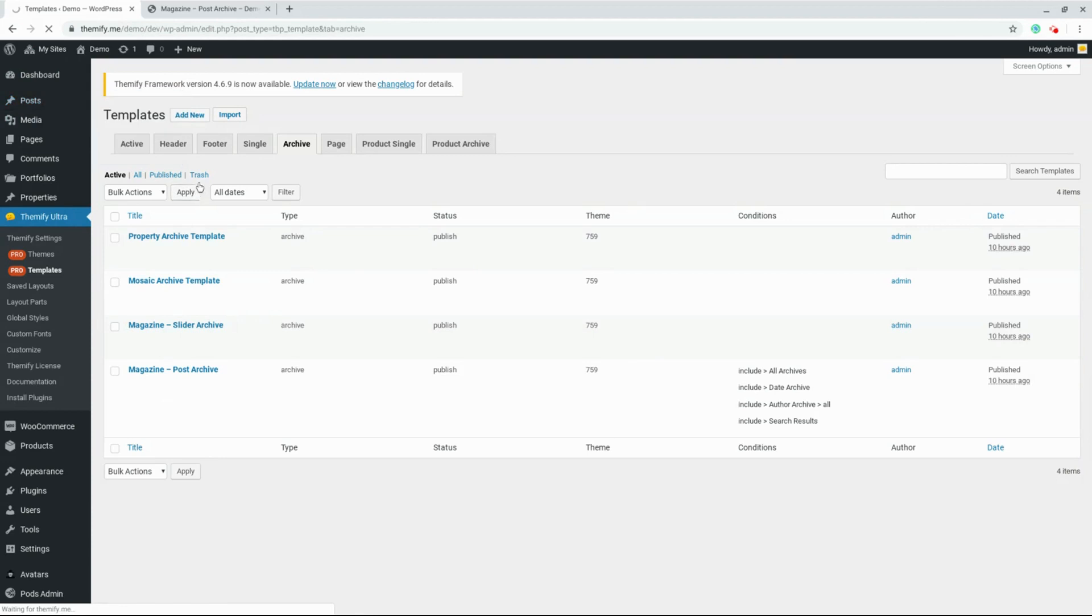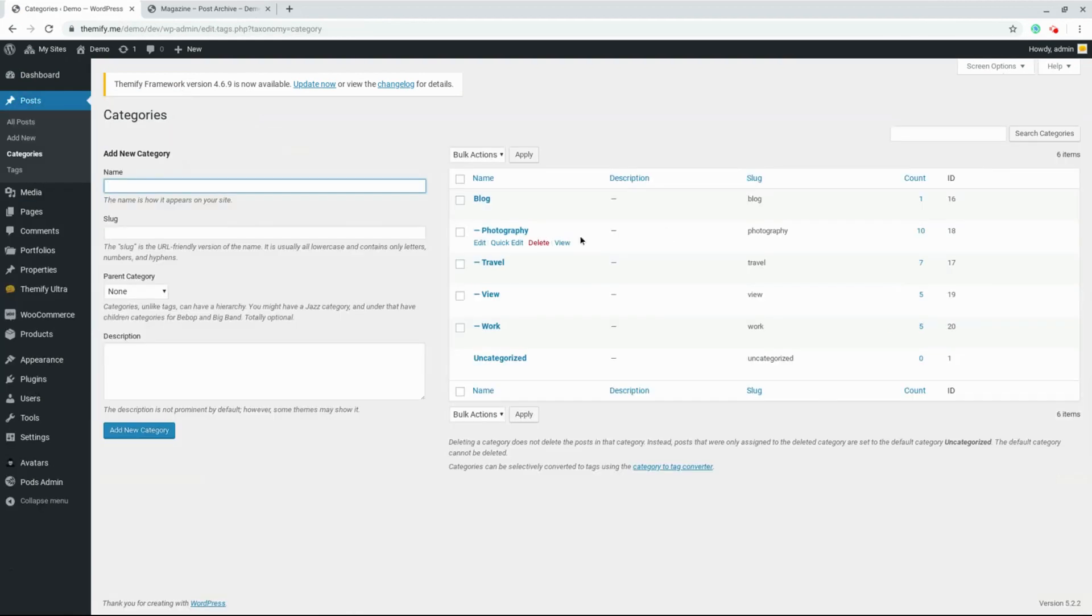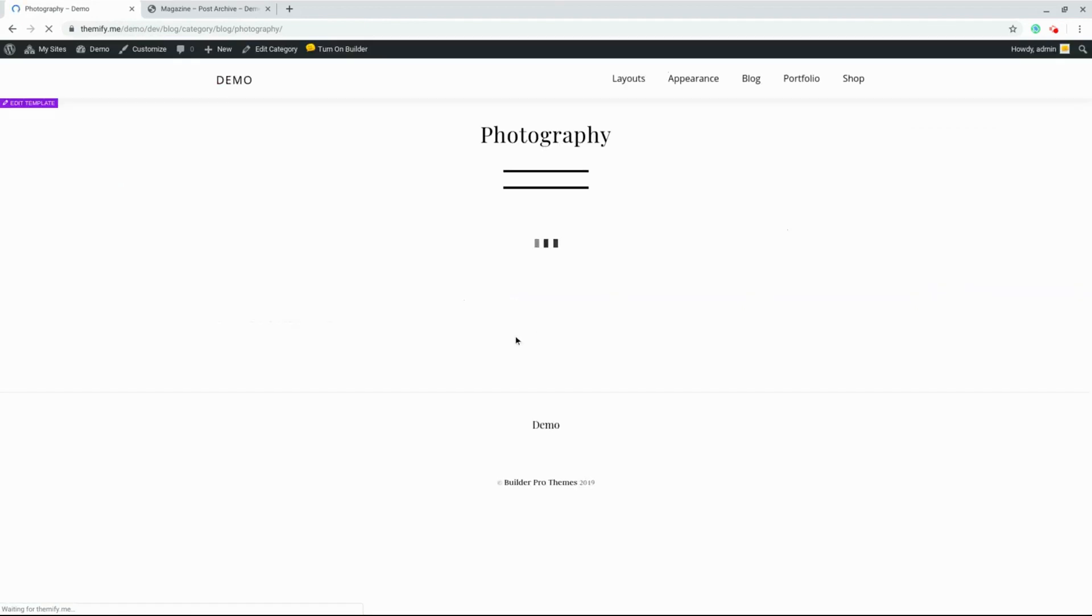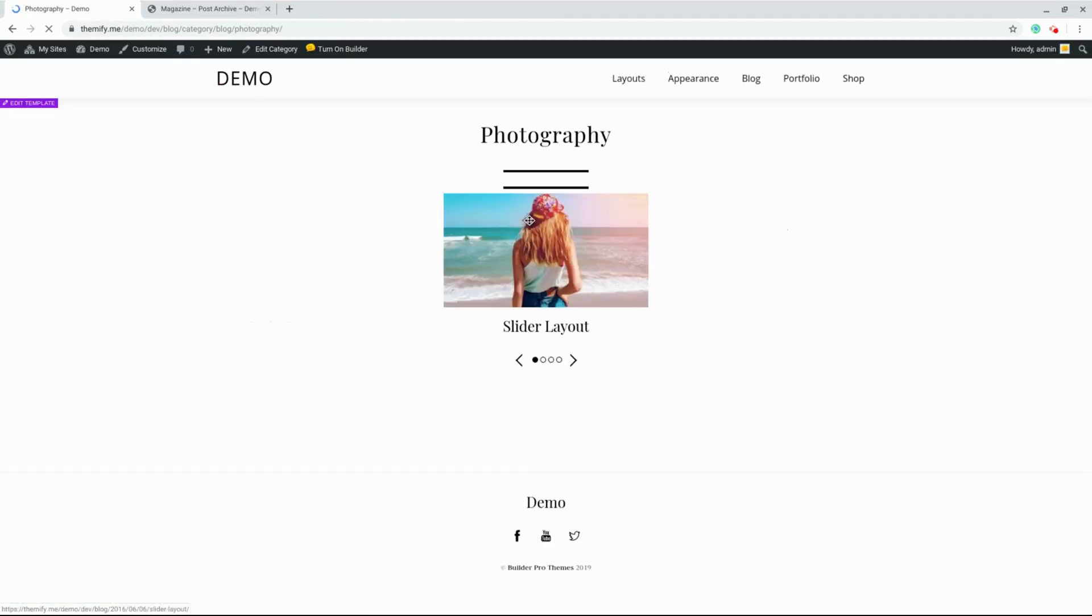I'll go to Posts, Categories, and let's view the Photography category. As you can see, the Photography category looks exactly like the template that we just created.